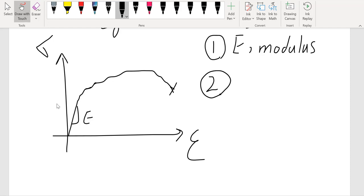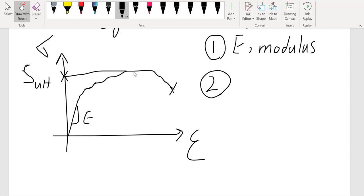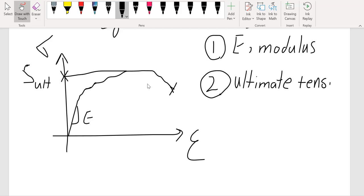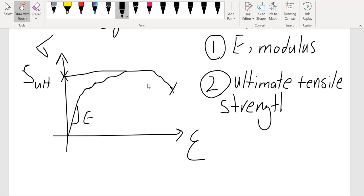Another property we can get from the stress-strain curve is the maximum stress that the material can handle — that gives us the ultimate strength. Stress is a loading and geometry parameter, while strength is a material parameter; it tells us the maximum stress a material can handle. This is the ultimate tensile strength, often written as S_ult.